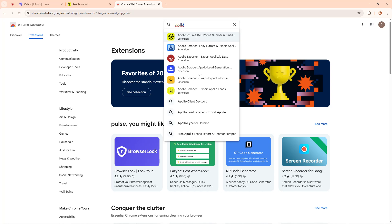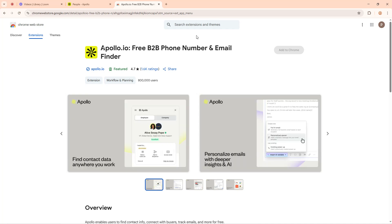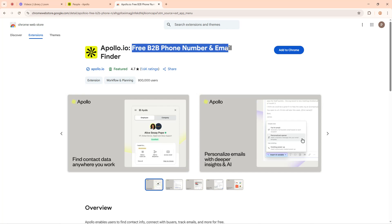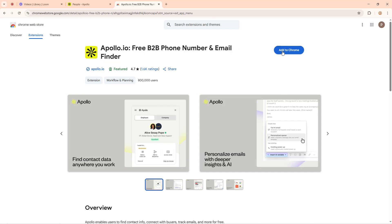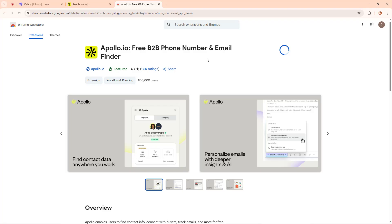The first one says 'Apollo.io Free B2B Phone Number and Email Finder' - that is our right extension to use. Click on it. You can see it says 'Apollo.io Free B2B Number and Email Finder.' Now click on 'Add to Chrome.' It will ask you to confirm - it says it can read and change all your data on all websites and display notifications. Click on 'Add Extension.'